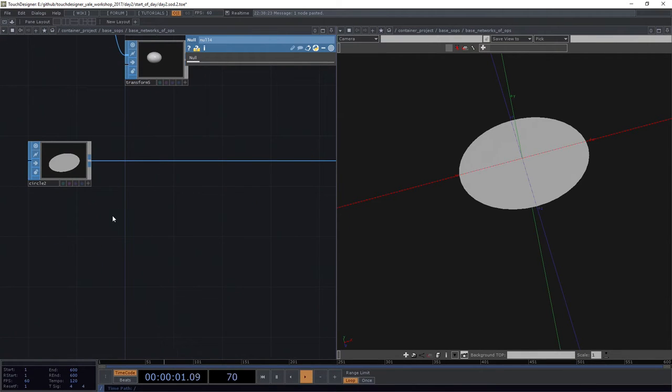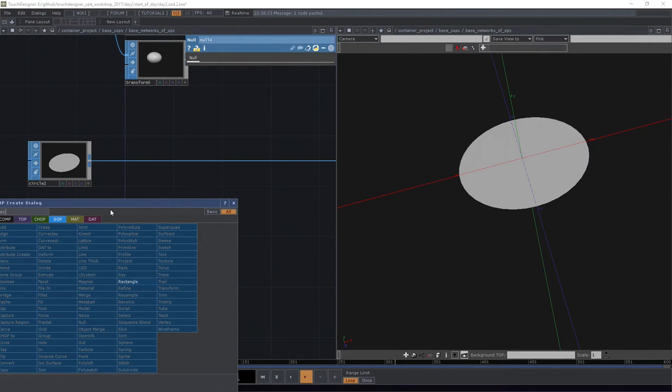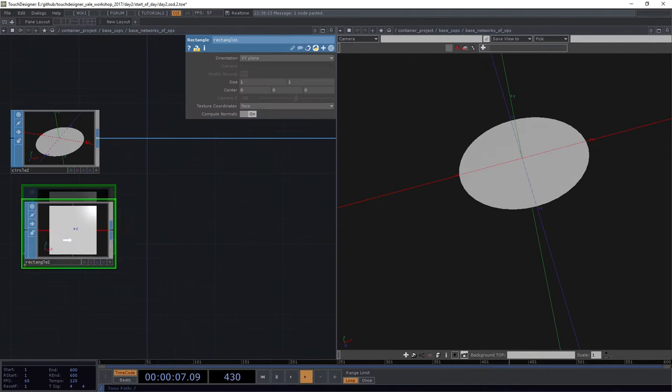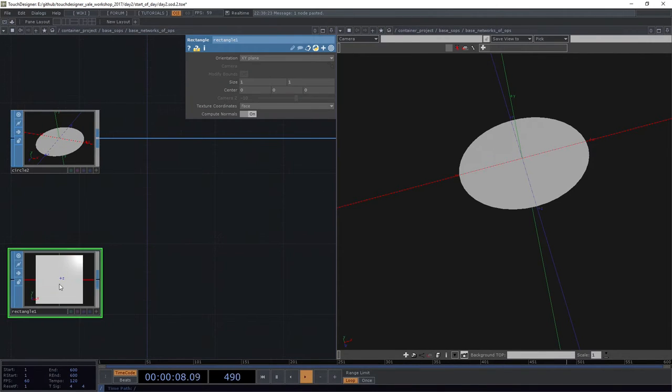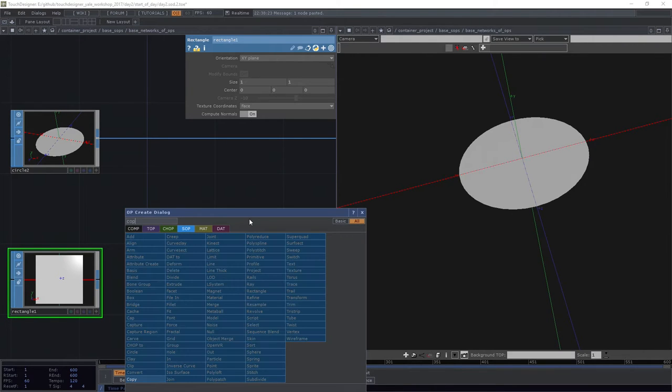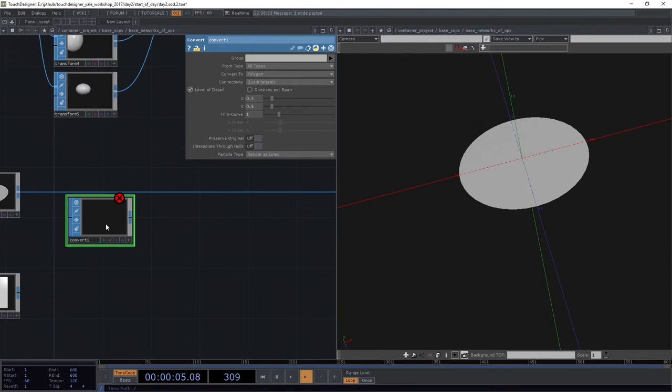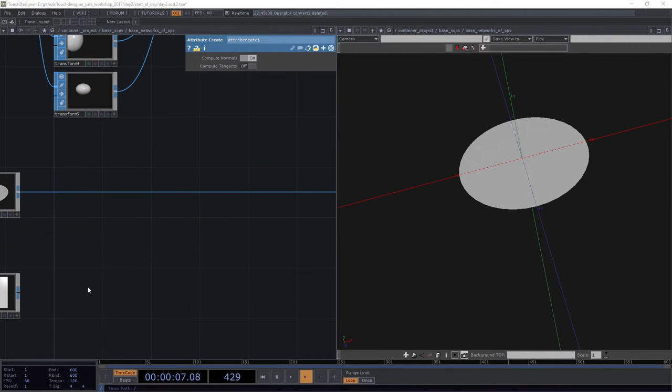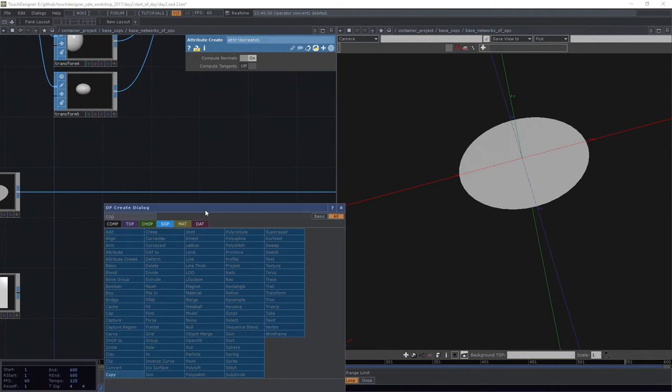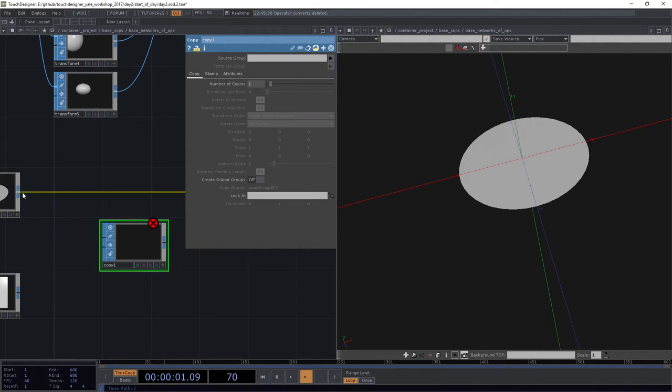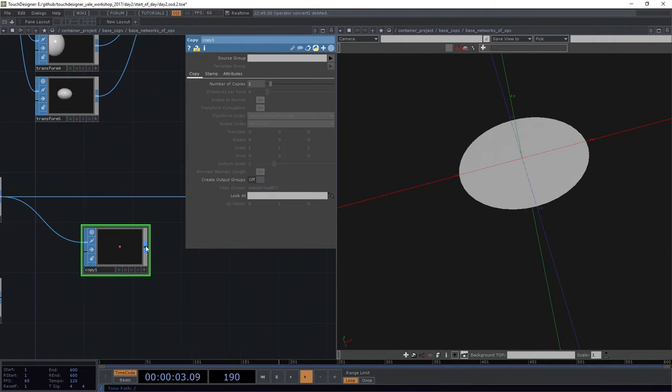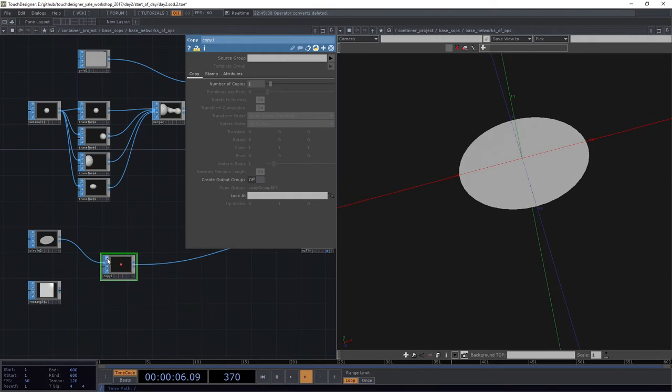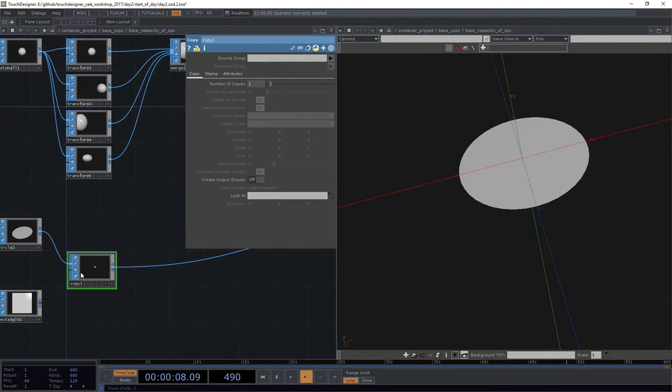Okay. So we've got our circle, and that's great, but tell me about how that works. So I'm actually going to add a rectangle next. I'm going to drop this rectangle in here, add a copy SOP in here. I'm going to plug my circle into my copy, plug my copy back into my null, right?